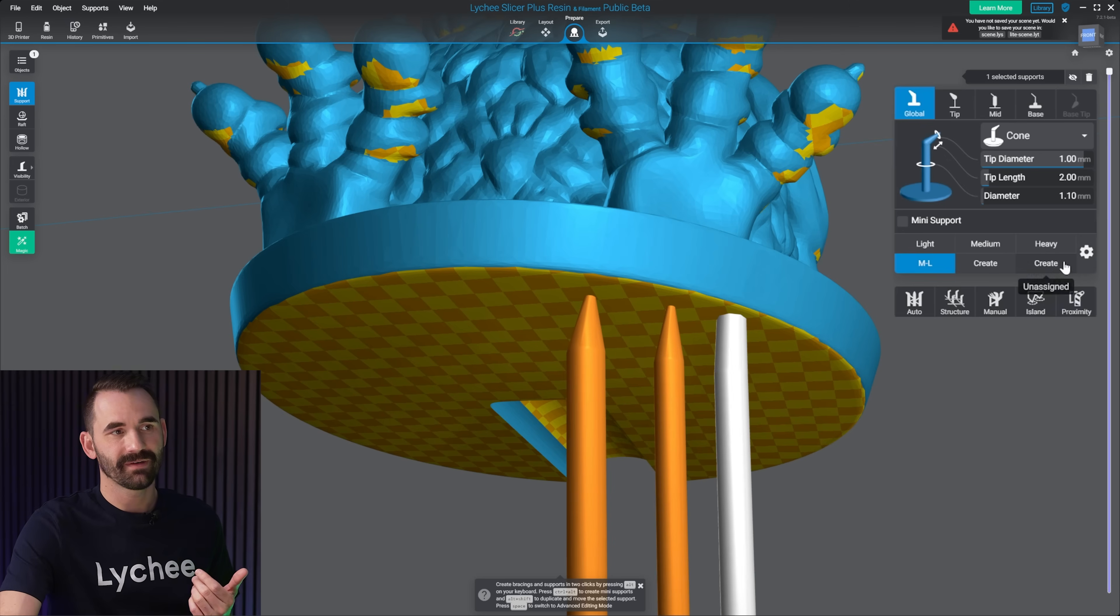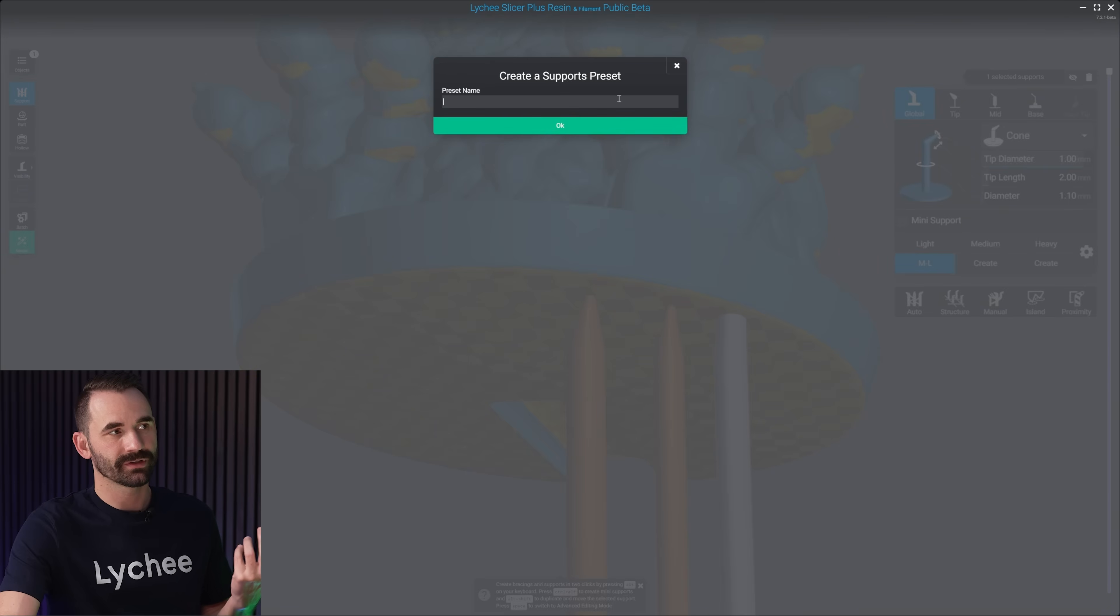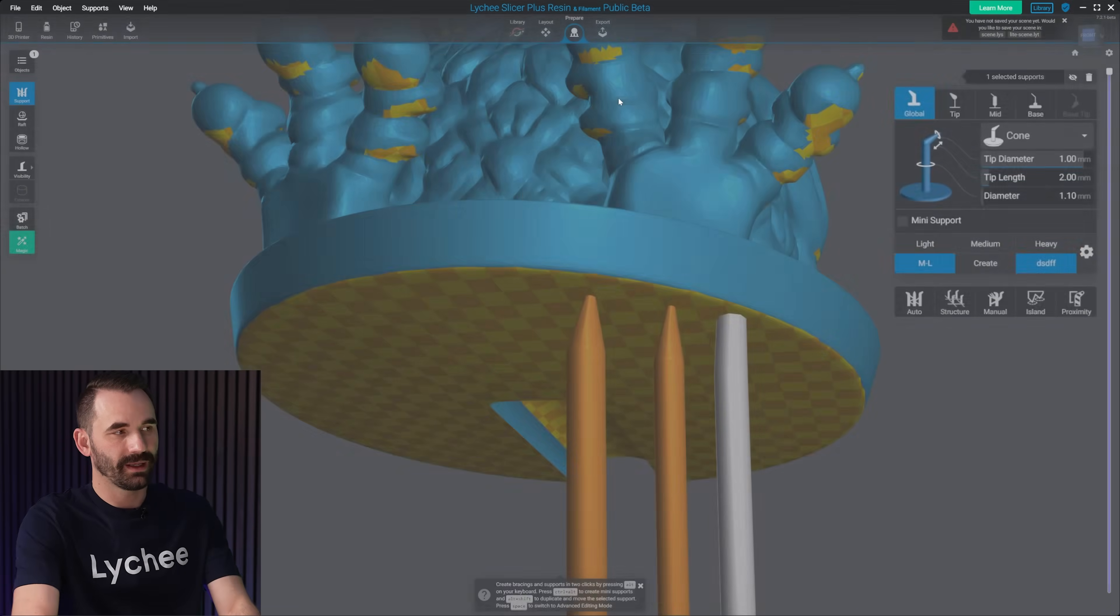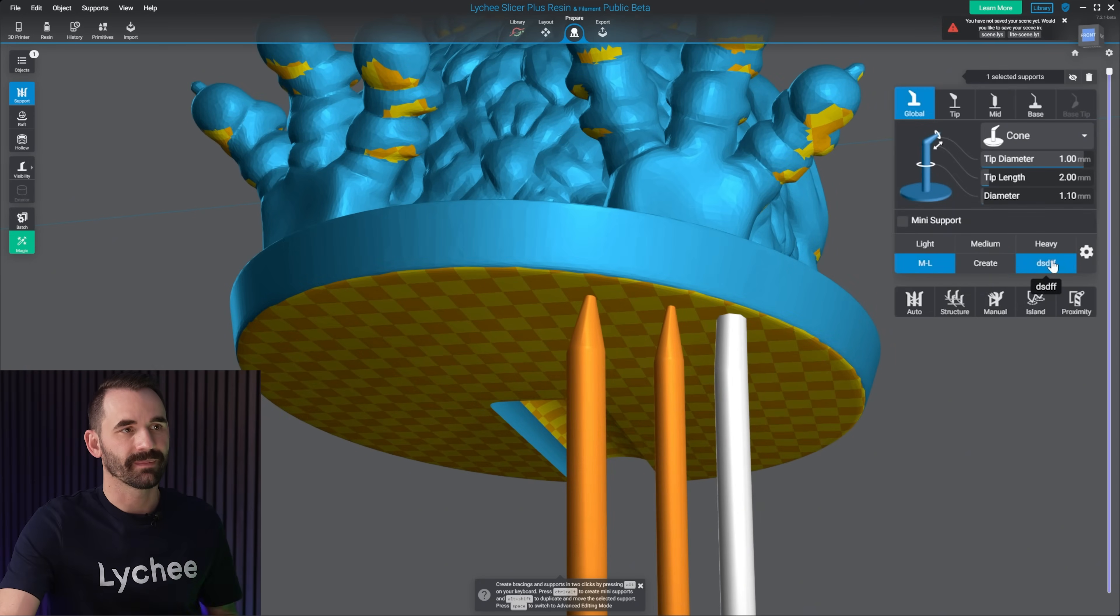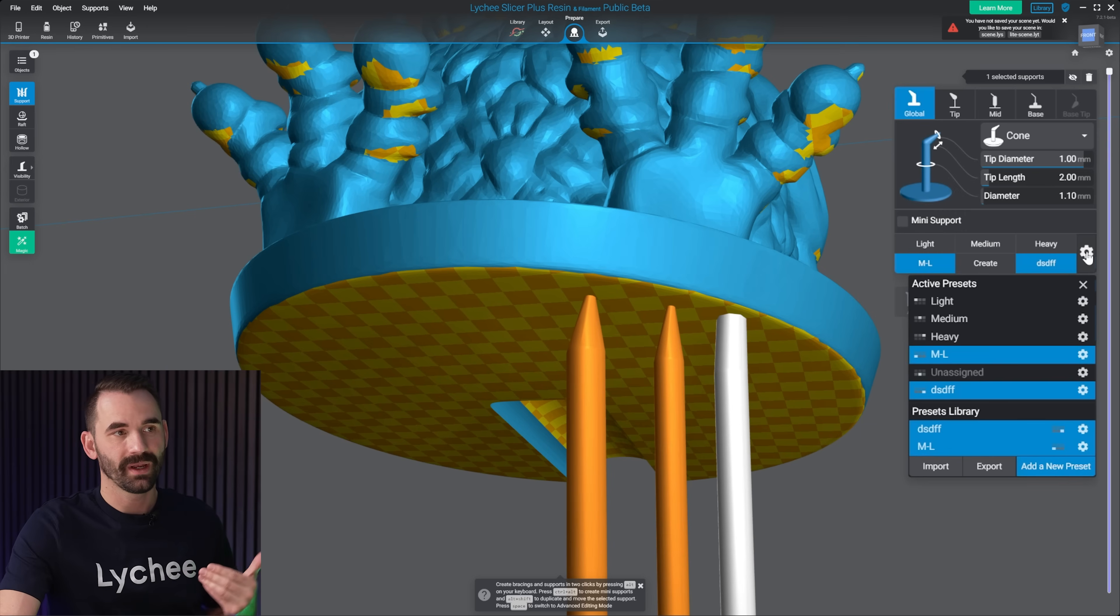First you create the preset, and then you select where you want it to go once it's created. If it's never been created before, and I click on create right here as you saw before, let's just type in a bunch of nothing. It's gonna create it in the slot that I clicked create on.